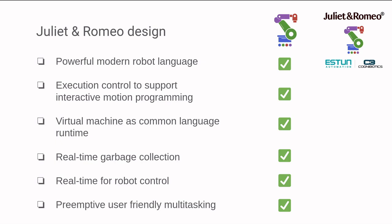The language should use static typing for predictability, bytecode as intermediate format to fulfill user needs for interactive motion programming, real-time garbage collection, and a Romeo runtime designed for consistent low-latency and preemptive multitasking.